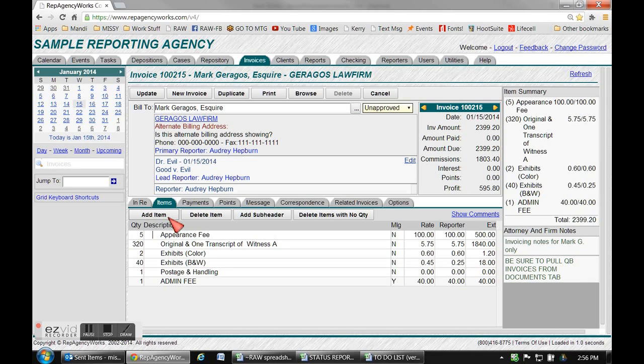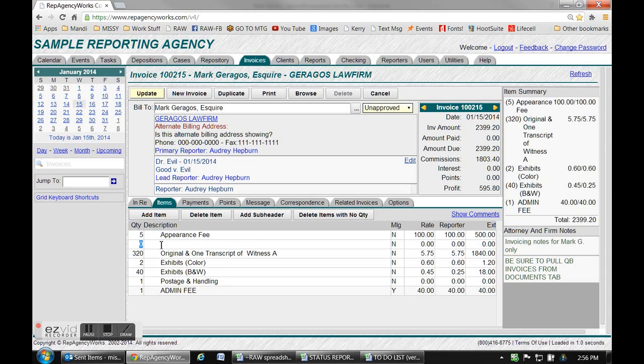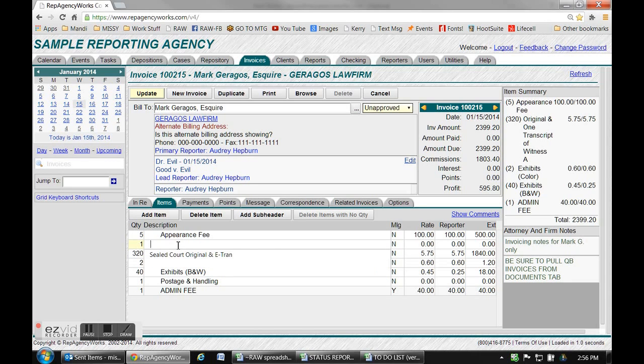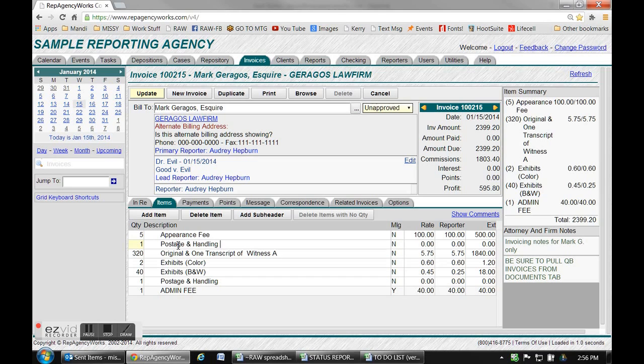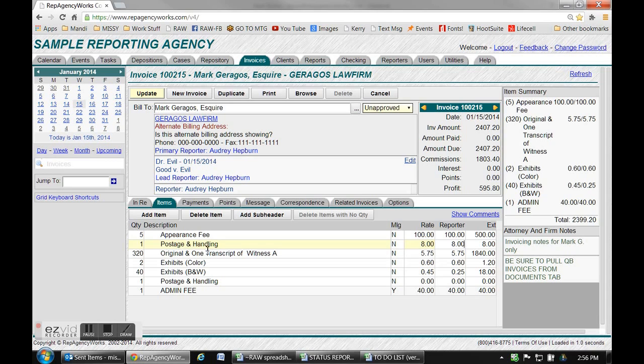All you have to do is click on that button right there that says add item. You can put your cursor in any of those boxes and it'll add it wherever you want. For this instance, let's just say we had one postage and handling that we forgot. If you're an administrator you can go ahead and put the rate in right here. If not, just make a note to your agency how much to put.